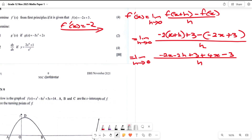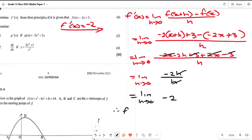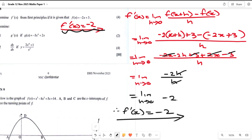Now we simplify. We can see that minus two x plus two x cancels, and three minus three cancels, leaving us with minus two h over h. Taking the limit as h approaches zero, we divide to get minus two. Therefore f prime of x equals minus two. We already knew that was the answer, so we can proceed straight away.